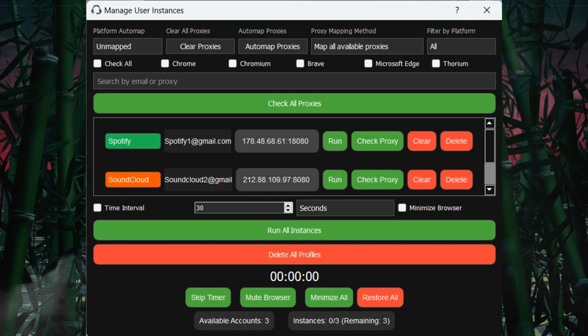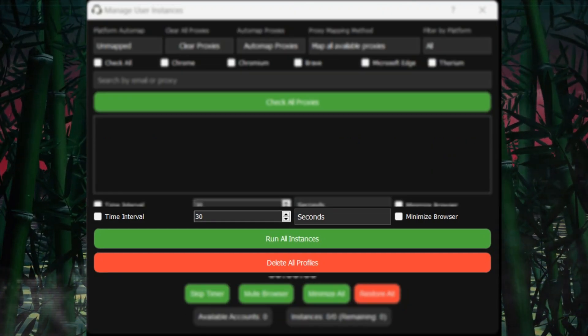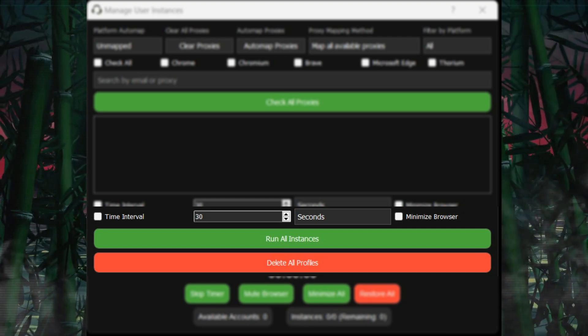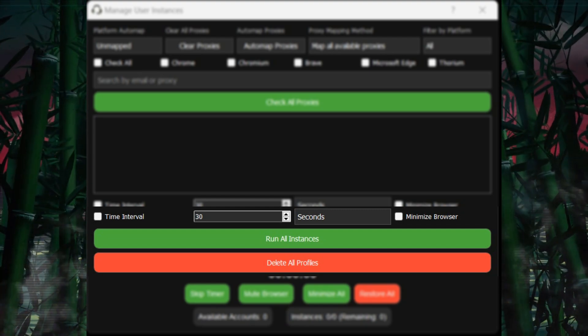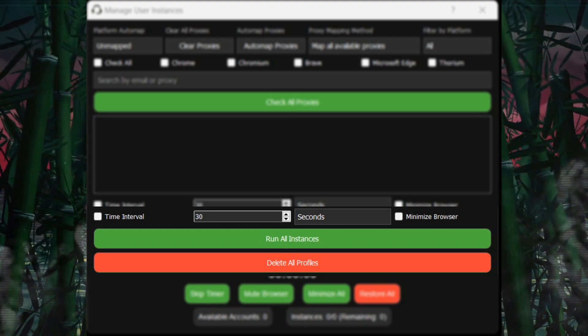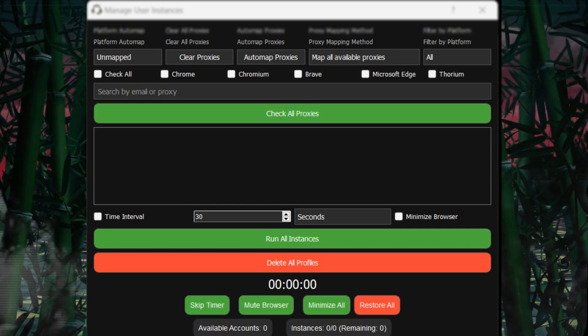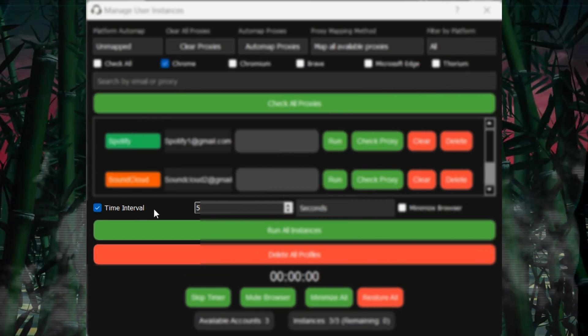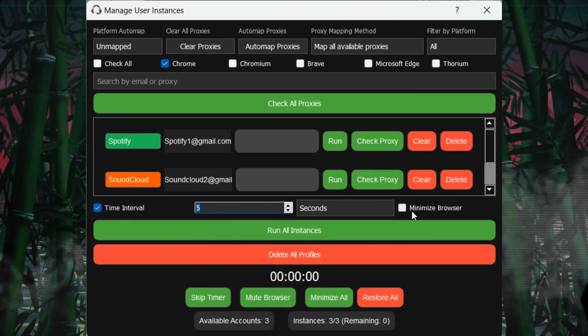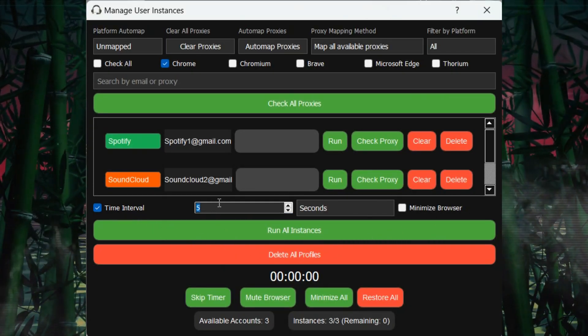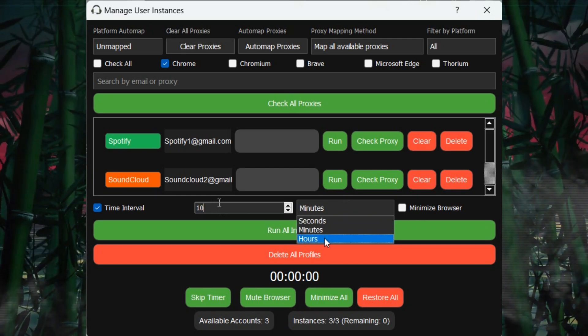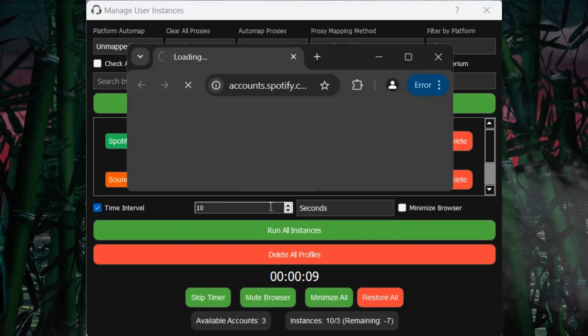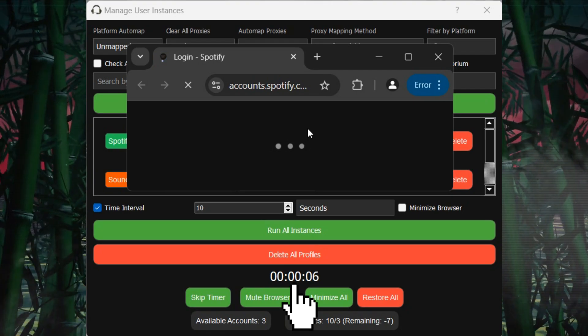At the bottom, you have more advanced controls such as setting time intervals, minimizing browser instances to save CPU, and even running all accounts at once. The Time Interval Checkbox controls the timing for when each instance should be opened. When checked, and you set the interval to 10 seconds, minutes, or hours, the bot will open each instance according to the specified time.